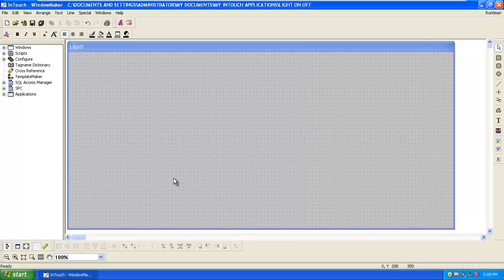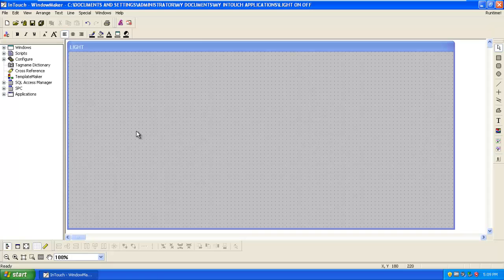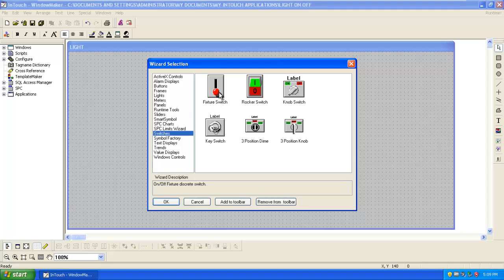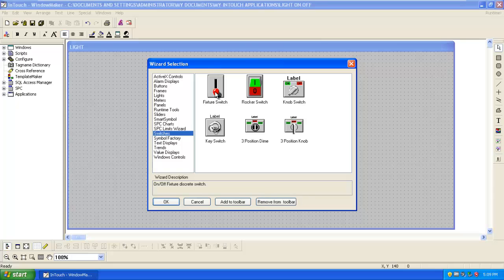Then we have to put one switch and one light. For that go to the library. Here there are the switches. Select fixture switch. There are so many such as rocker switch, knob switch, key switch, three position dime, three position knob. We will select the basic switch, that is fixture switch.